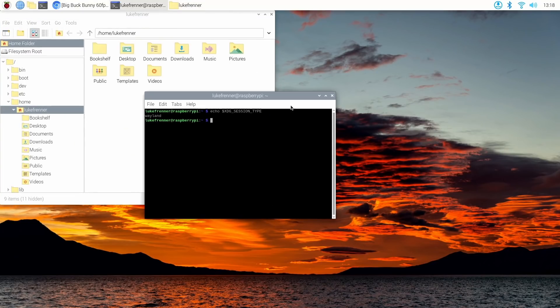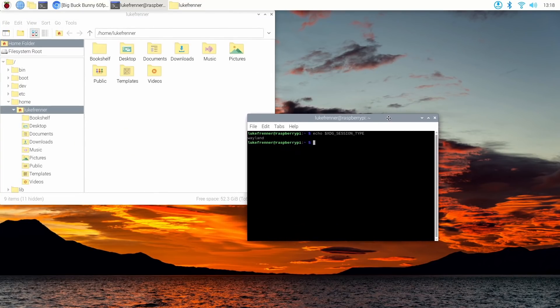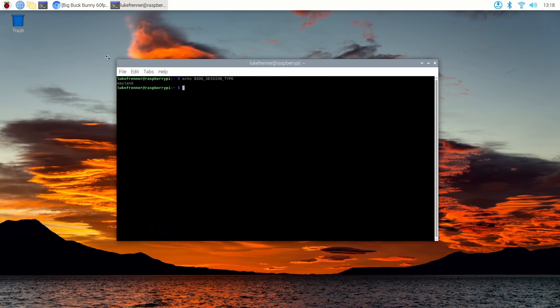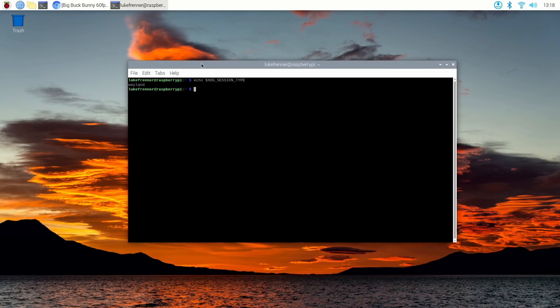And that is cool to see that we are finally looking at Wayland on the Raspberry Pi 4. So hopefully in future releases, this becomes a standard and Wayland is the default if they get it working better and things like that.